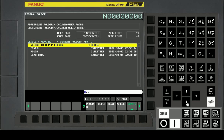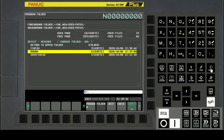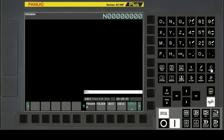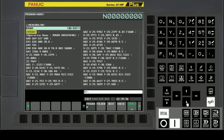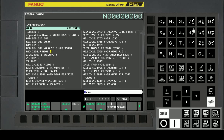Let's select the rough machining program and add the program code. The command format for enabling rough pattern and AI contour control is G5.1 Q1 R1.